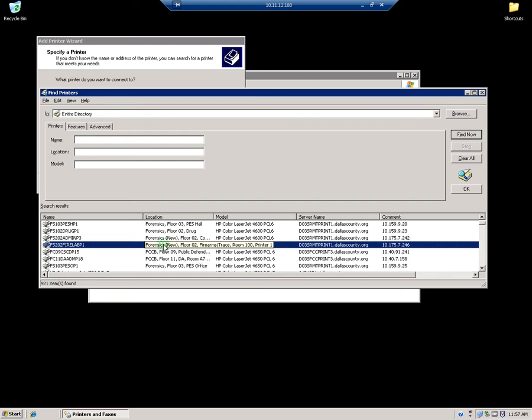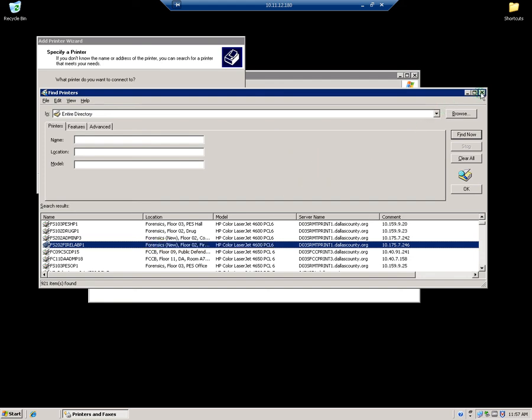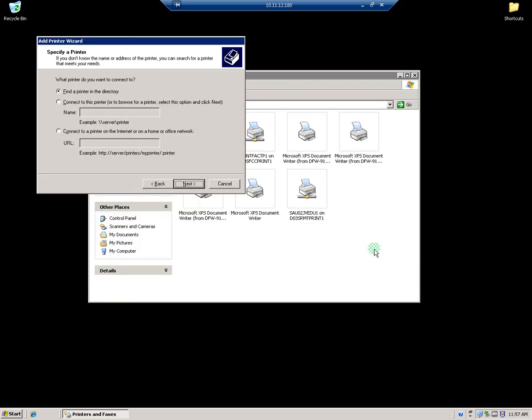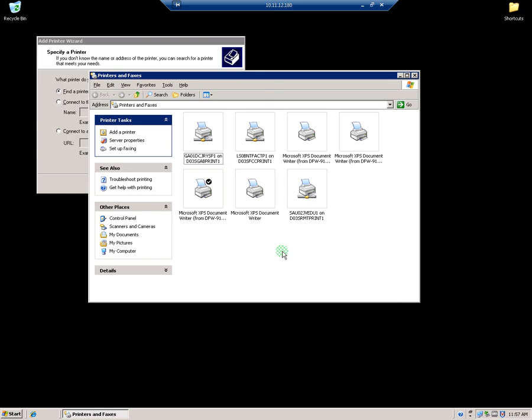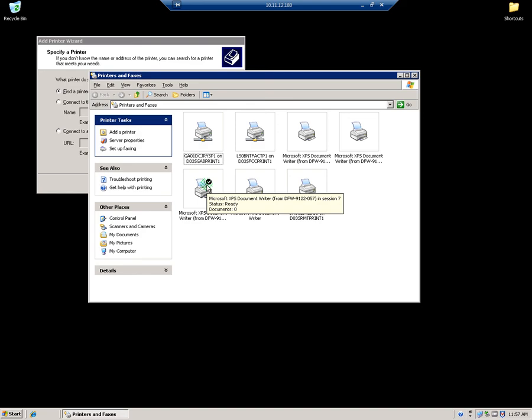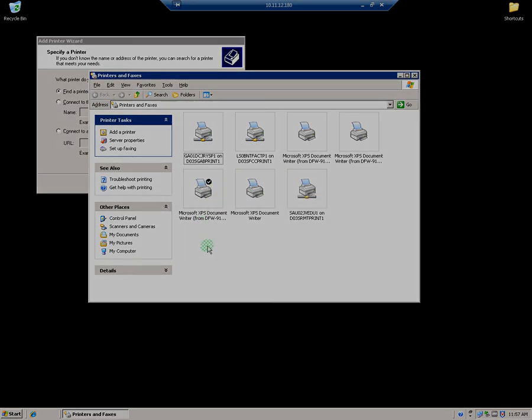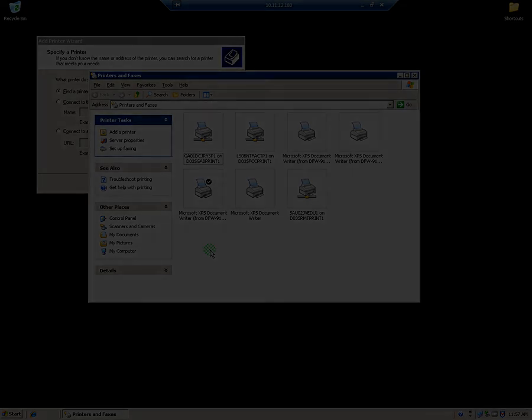We'll have them go ahead and double click on that. It'll end up in their list of devices here. And it should be default. Let's make sure it's default. And then have them print a test page to it to make sure they're connected to it and they're good to go. That's it.